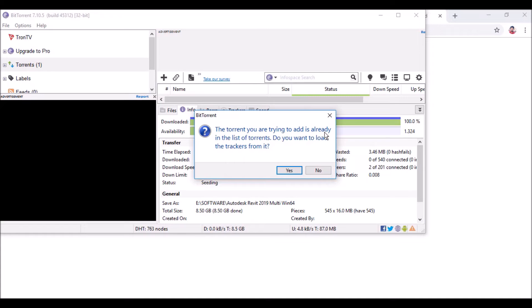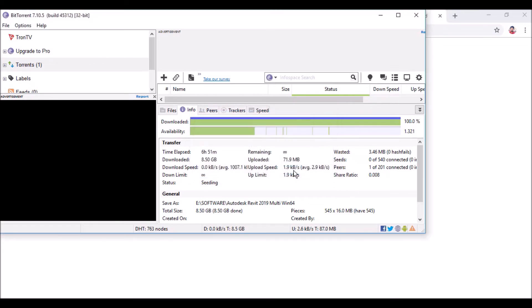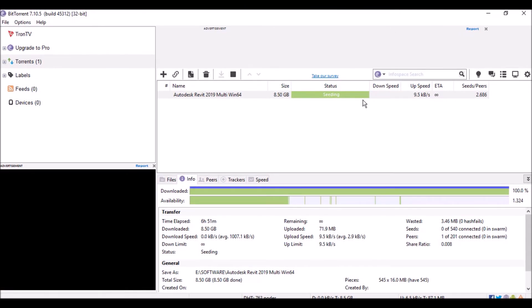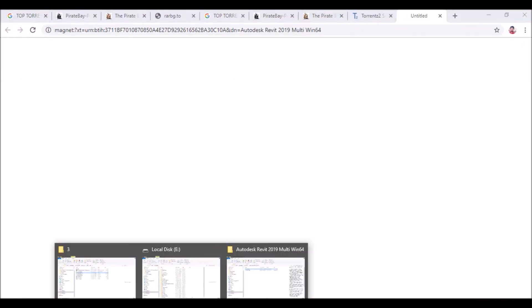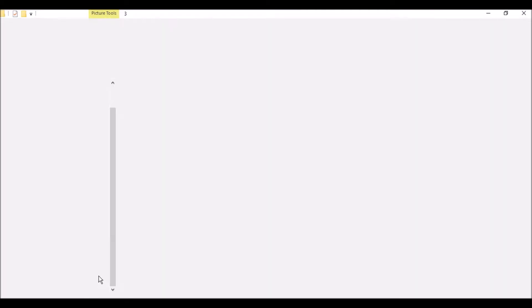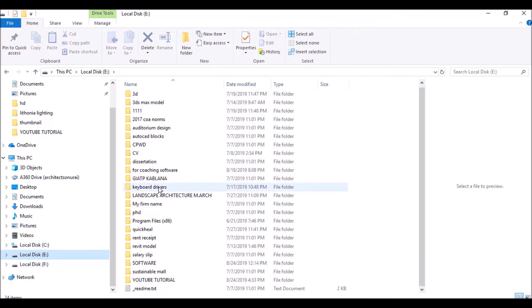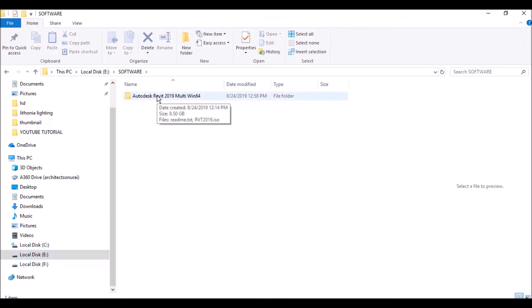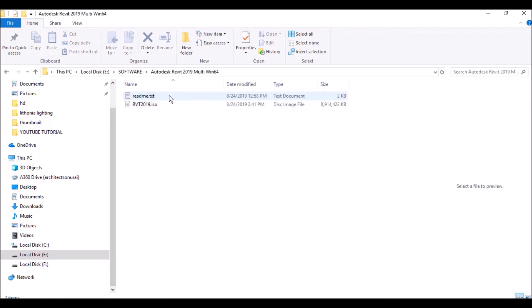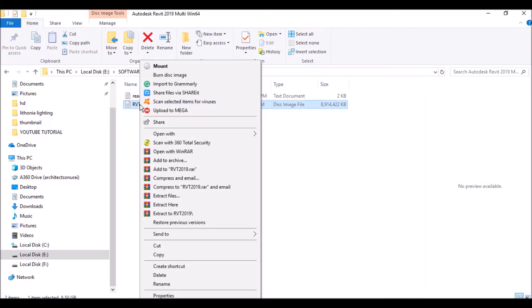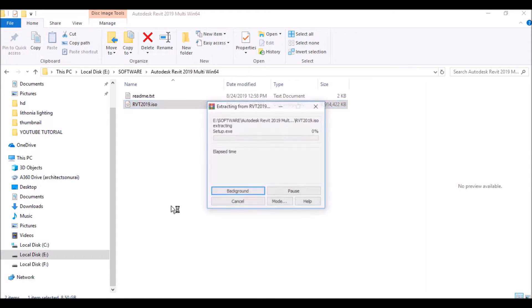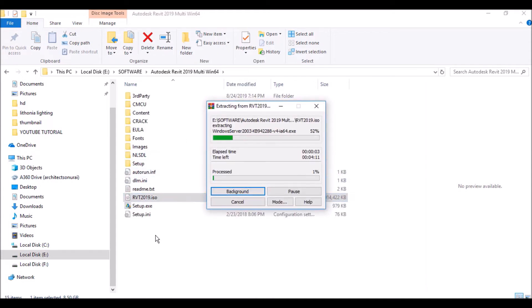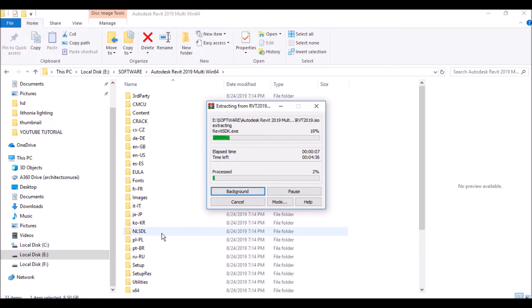The torrent I am trying to add is already in my list because I have already downloaded this Revit software from this site, so I will click Yes. You can see that I already have Autodesk Revit 2019 Multi Windows 64, 8.5 GB, saved in my folder. Going to the software folder, here is the Autodesk Revit 2019 Multi Windows 64 ISO file — you just right-click and select 'Extract Here.'